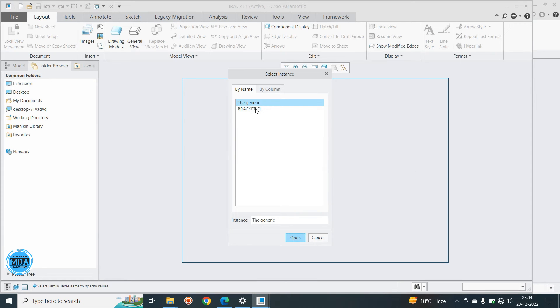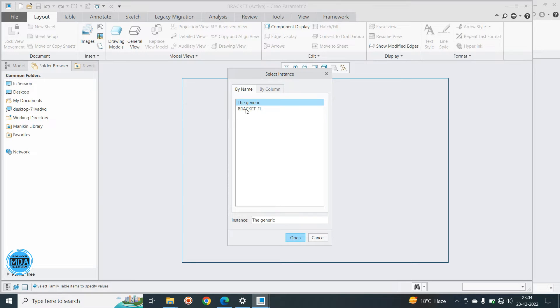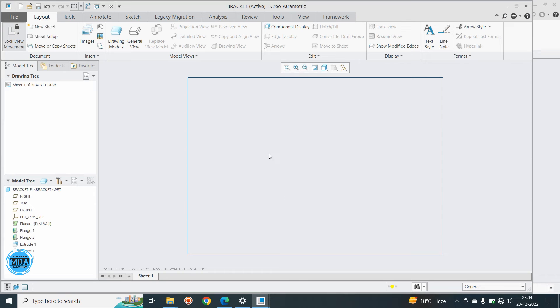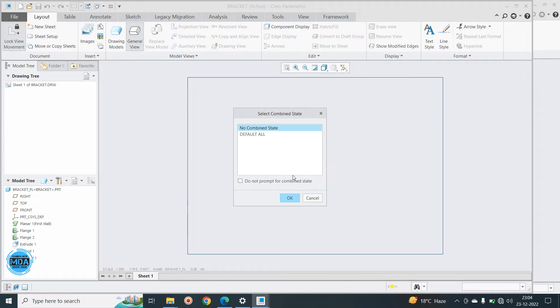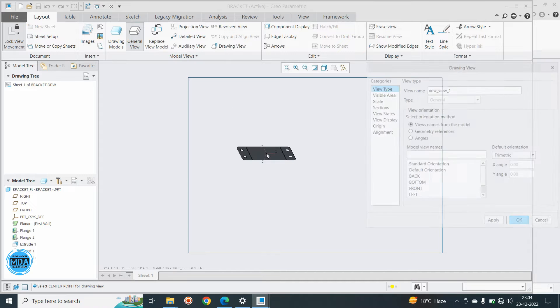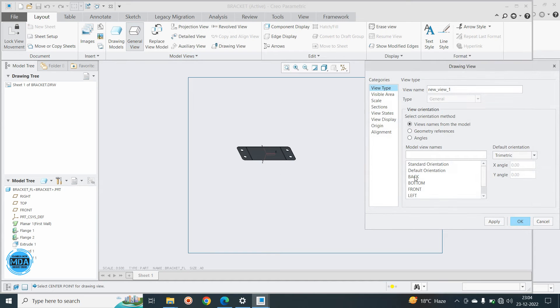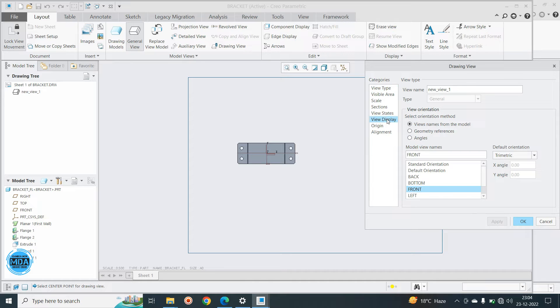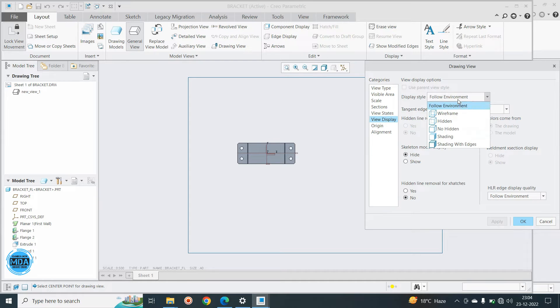Now, which component I want for a DXF file, I want the flat pattern. So here you can select this component. Now I want to place the general view, place the general view, say combined view, say okay and place this one. So you can select front view, say apply and after that display file, no hidden.